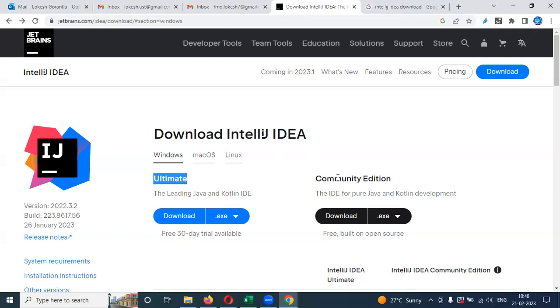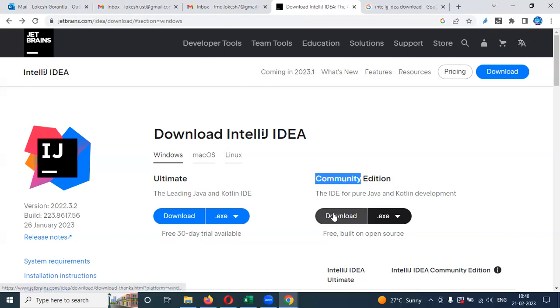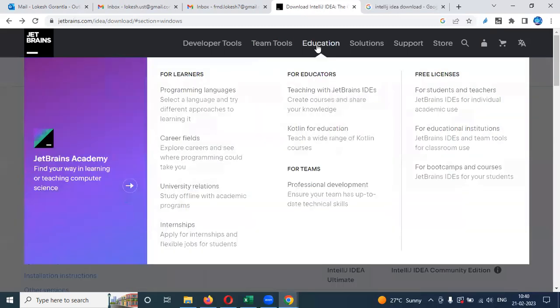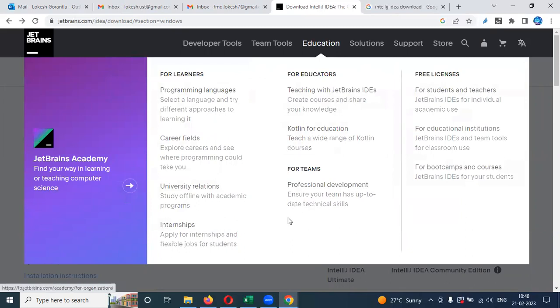One is Ultimate and another one is Community Edition. Community Edition is by default a free version. We can download this free version. What are the things it is provided, what are the things it is presented, what is the education things, it will provide end-to-end information here.